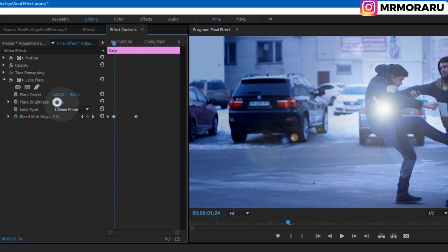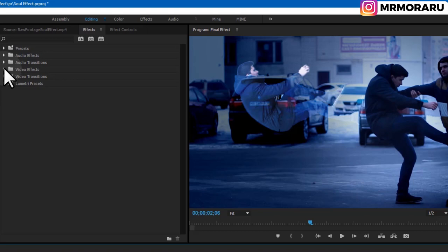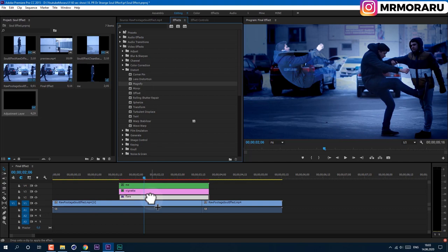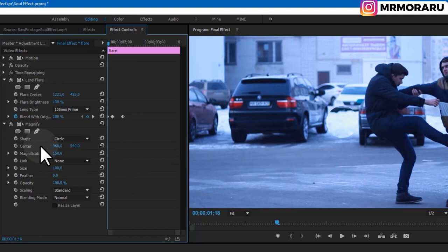Set Brightness to 130. Go to Effects > Video Effects > Distort and apply the Magnify effect — drag it onto the Flare layer. In Effect Controls, change the Center to our body. We get this circular magnification. Set the Magnitude to a low value like 110.